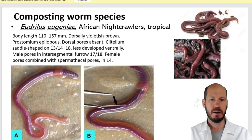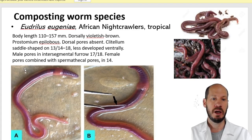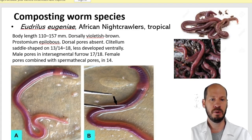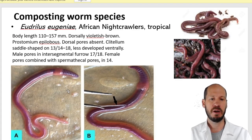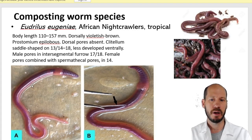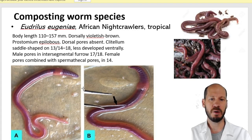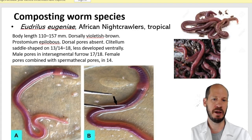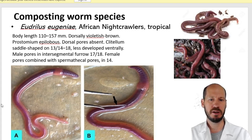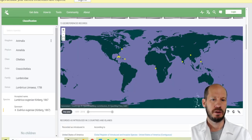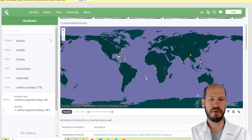The next compost worm is Eudrilus eugeniae, the African nightcrawler. These worms also have the clitellum very close to the head, and the prostomium is epilobic. The clitellum is saddle-shaped, meaning on the ventral side of the worm the clitellum is less evident — it wraps around the worm but not completely. The ventral part clearly shows the clitellum does not go all the way around. Similar to Amynthas gracilis, the male pores are after the clitellum.